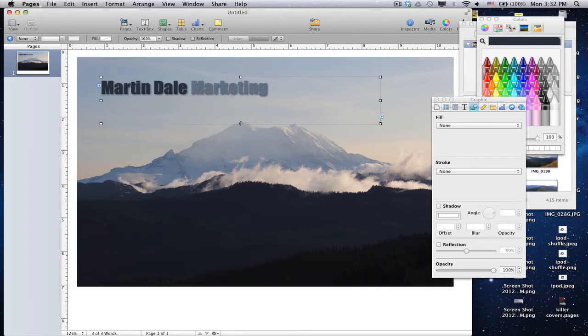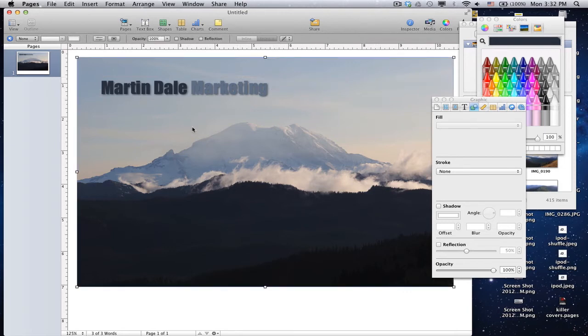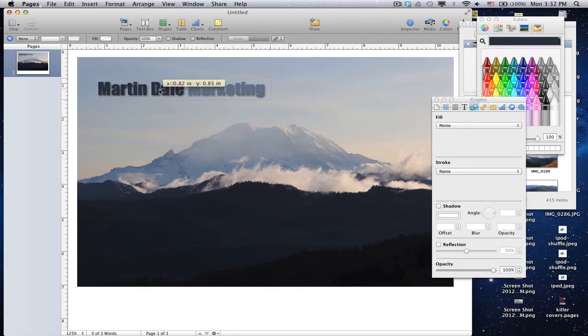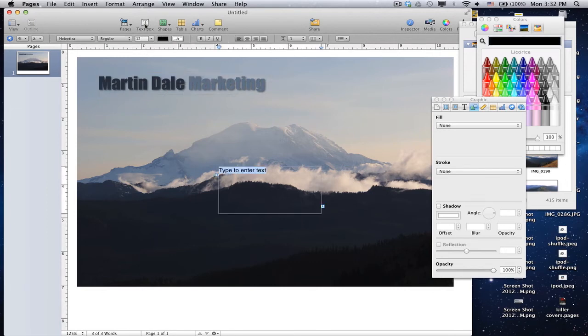I'm just going to make this text box a little smaller. That won't change the size of my text. It just makes it easier to work with my text box.